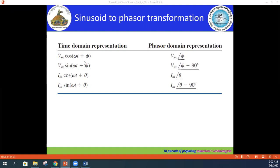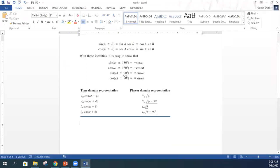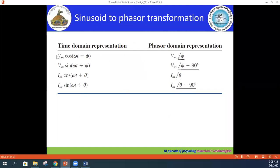For example, you may be given a signal: negative VM cos(ωt + φ). When you have a negative sign in front, you cannot use the standard relationship directly. You have to use trigonometric identities — for instance, negative cos(ωt) equals sine(ωt − 90°) — to convert it into a standard form: either positive VM cos(ωt + φ) or positive VM sin(ωt + φ).